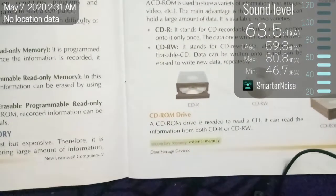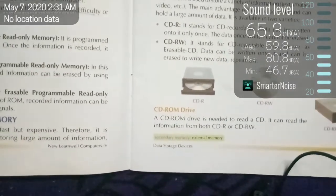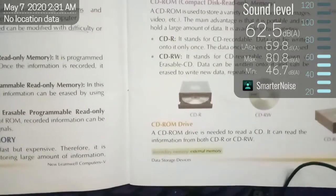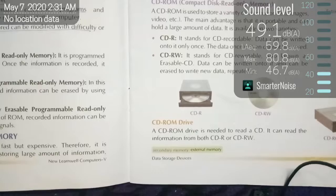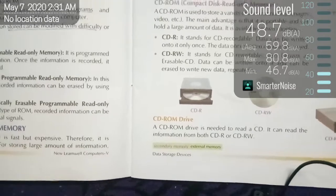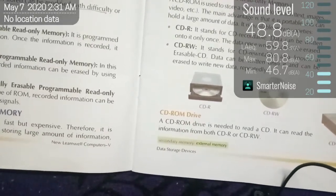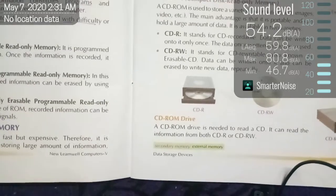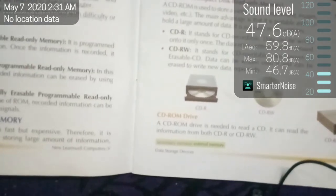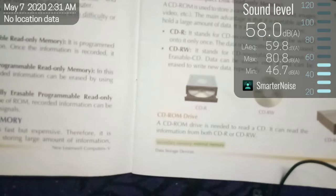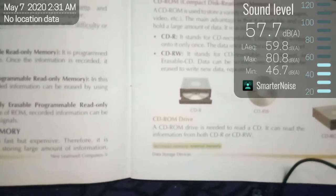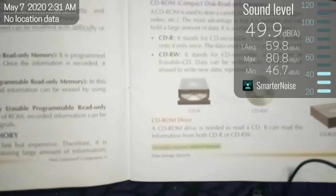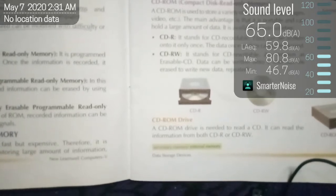Next we have a CD-ROM drive. When you have a CD, you need a CD-ROM drive — otherwise you won't be able to insert the CD. You need a device that can read the CD. The CD-ROM drive helps to read and write on the CD. A CD-ROM drive is needed to read a CD, and it can read information from both CD-R and CD-RW.